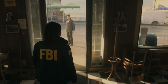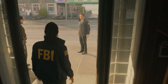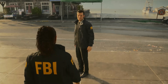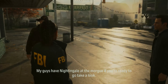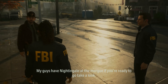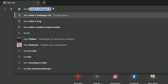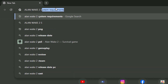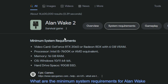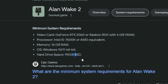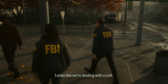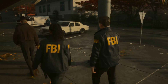When I searched about this audio stuttering problem, I found it's not an in-game problem — it's an HDD problem. When you search Alan Wake 2 system requirements, you can see you need a SSD (solid state drive), not a HDD (hard disk drive).